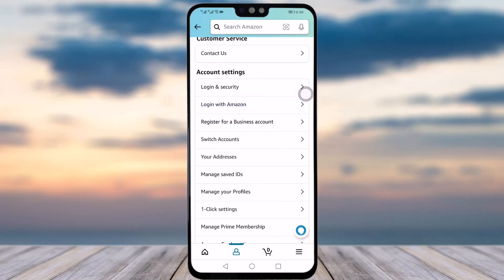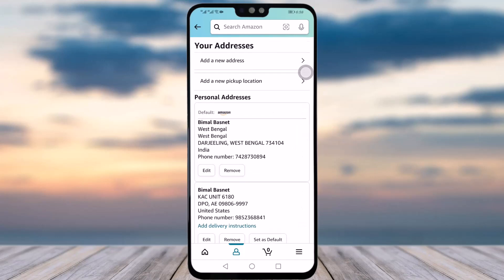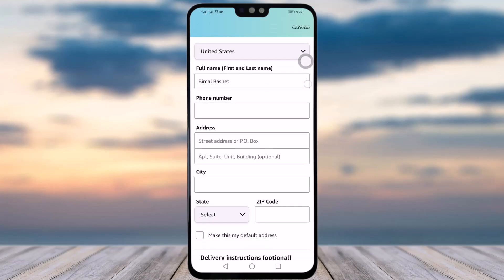Scroll down and in the Account Settings section you will see an option called 'Your Address' — tap on it. Here you can see your previous addresses. If you want to add a new one, simply tap on the option called 'Add a New Address' at the top.